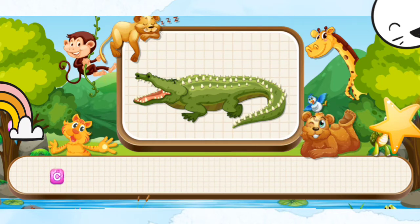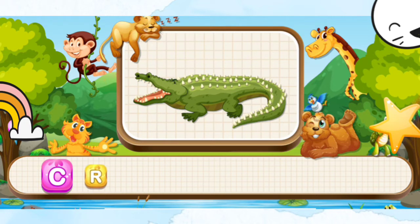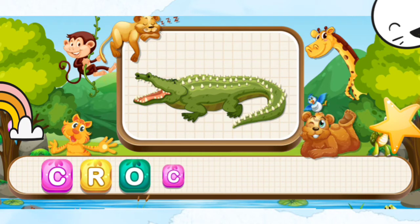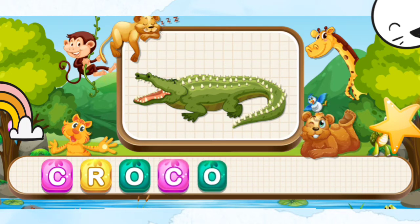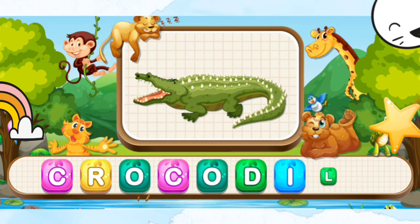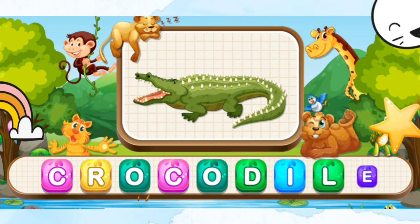Crocodile. C-R-O-C-O-O-D-I-L-E. Crocodile.